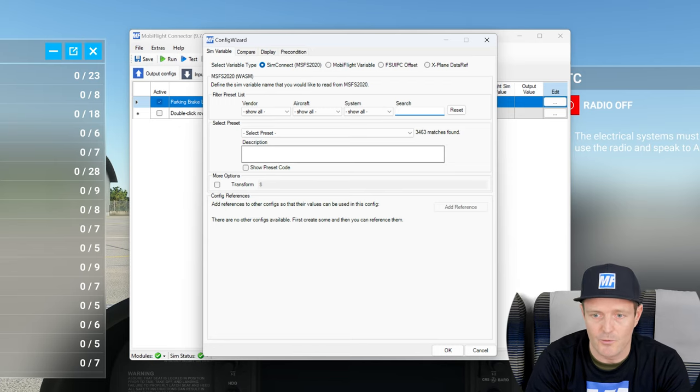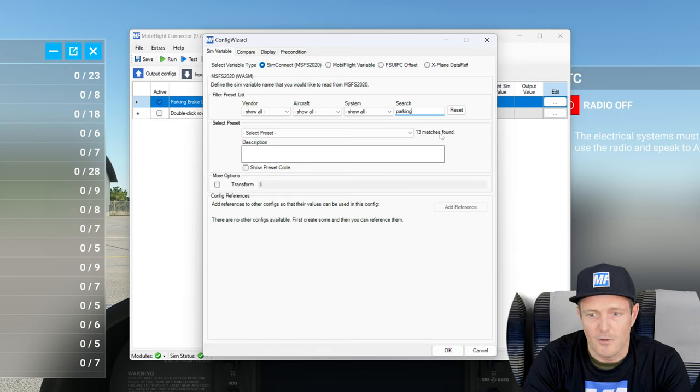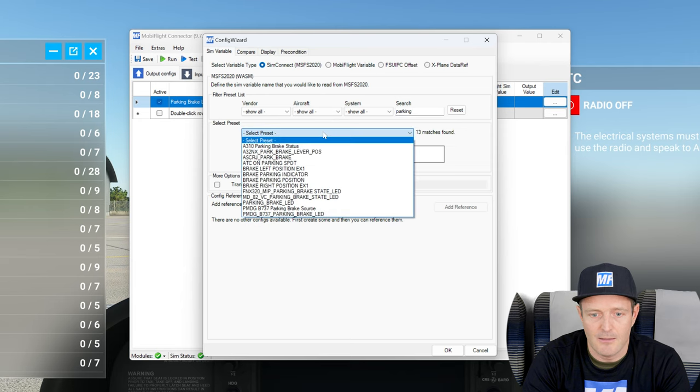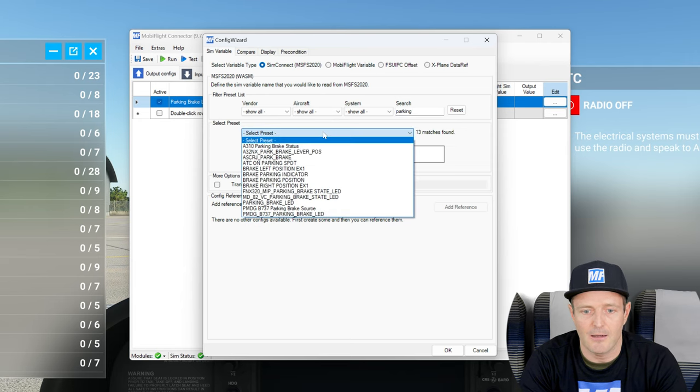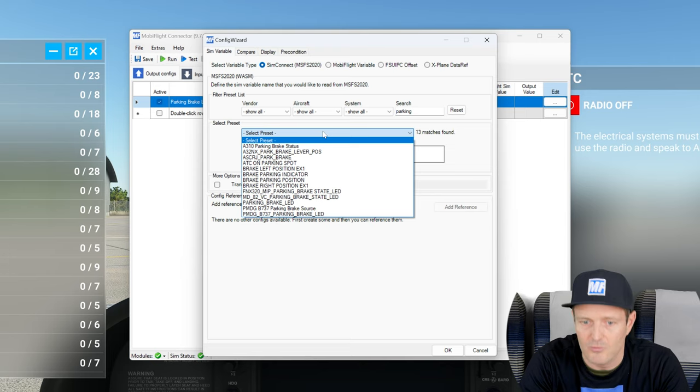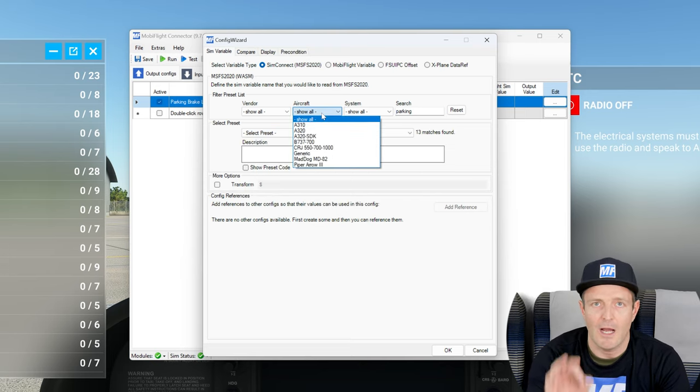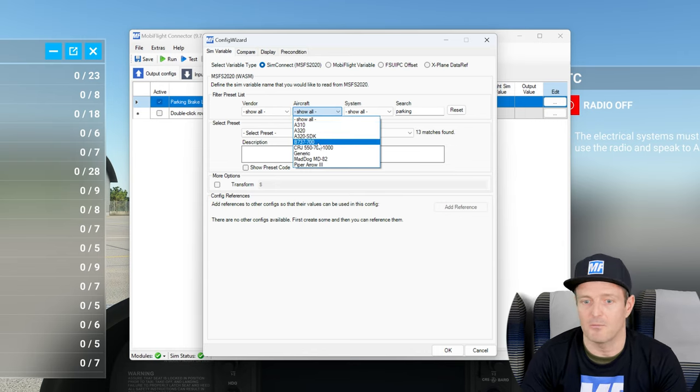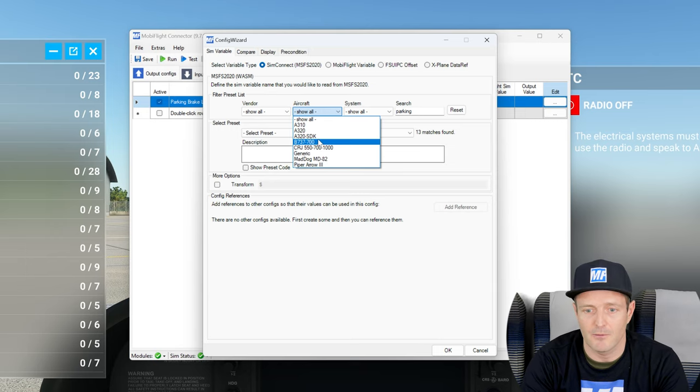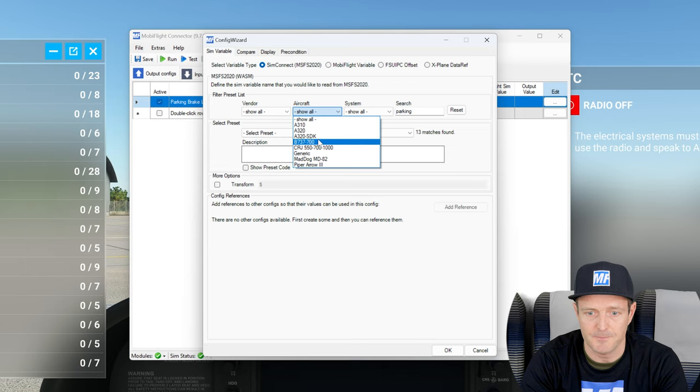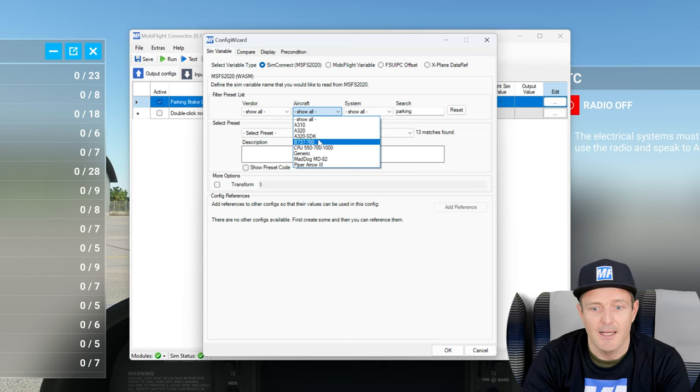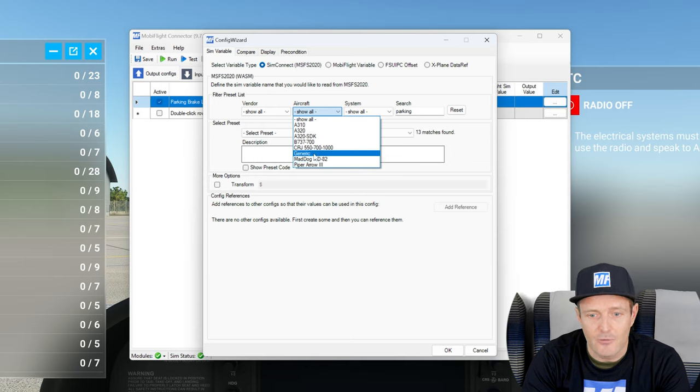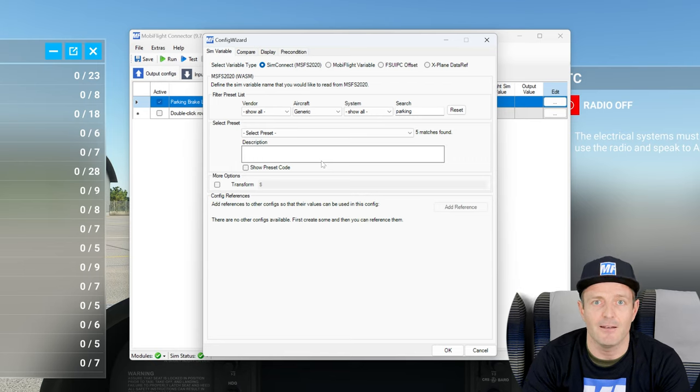Now we take a look at what is the preset list that we can choose from to pick the variable or the value that we would like to get out of the sim. You can see it comes with 3,463 presets. We have to narrow that down, right? So I will use the search dialog and I will type parking. It goes down to 13, which is better than 3,400. If I take a look at the list, I still see that there's a lot of entries that I cannot really make sense of. So I'll go to aircraft.